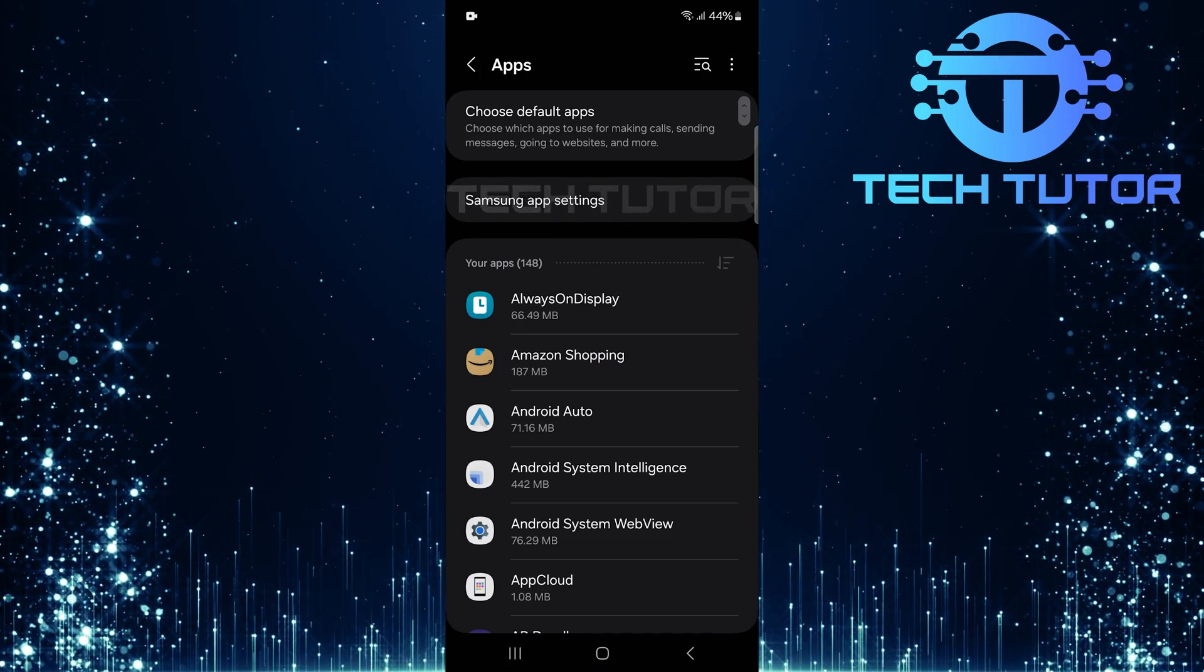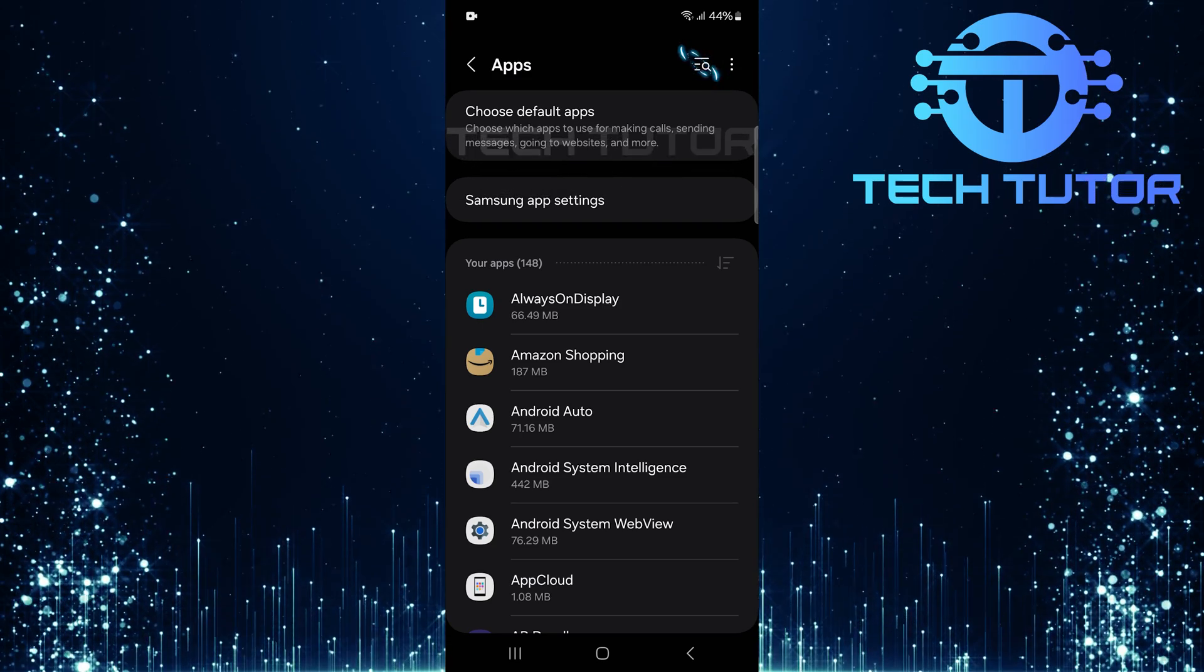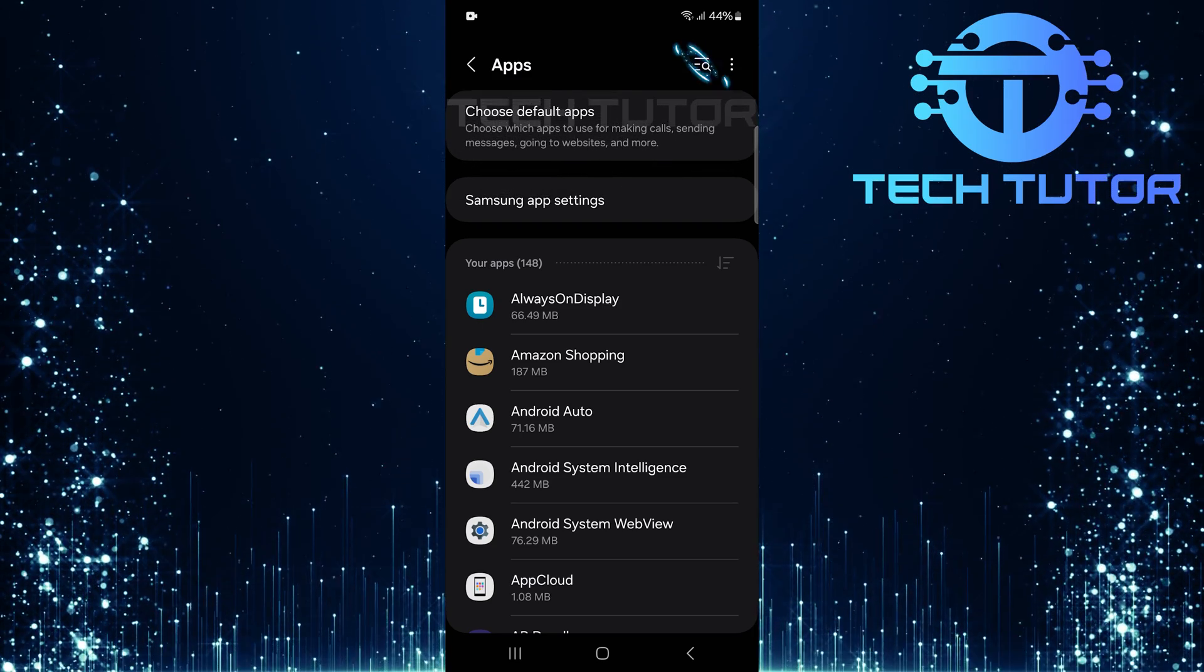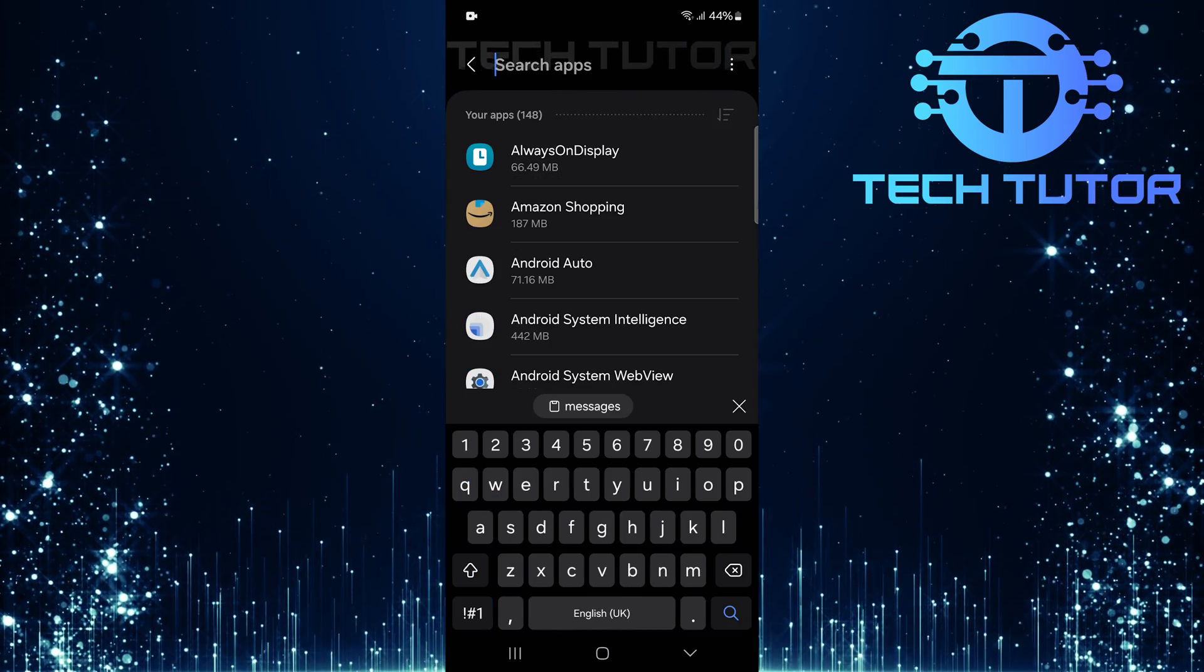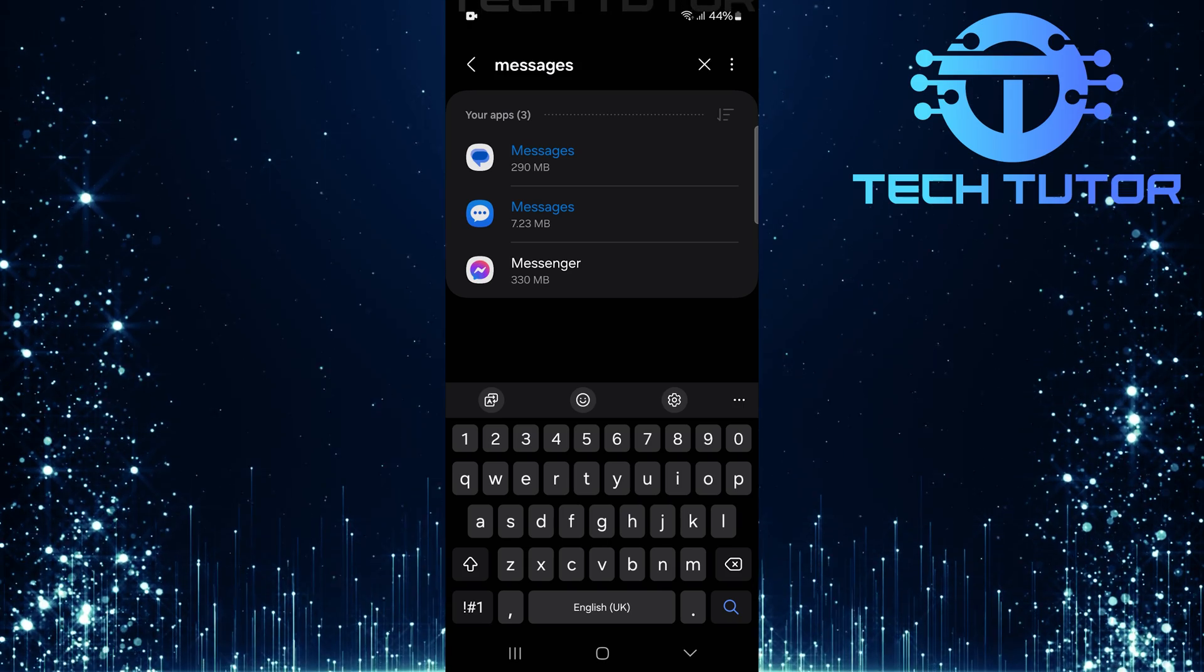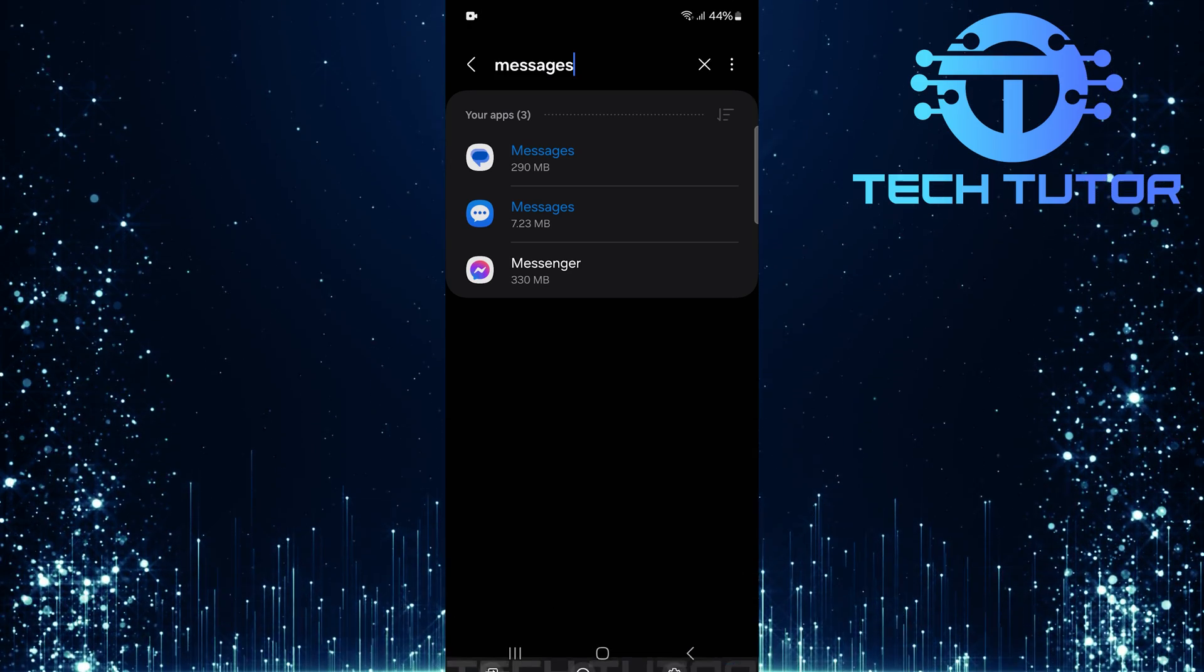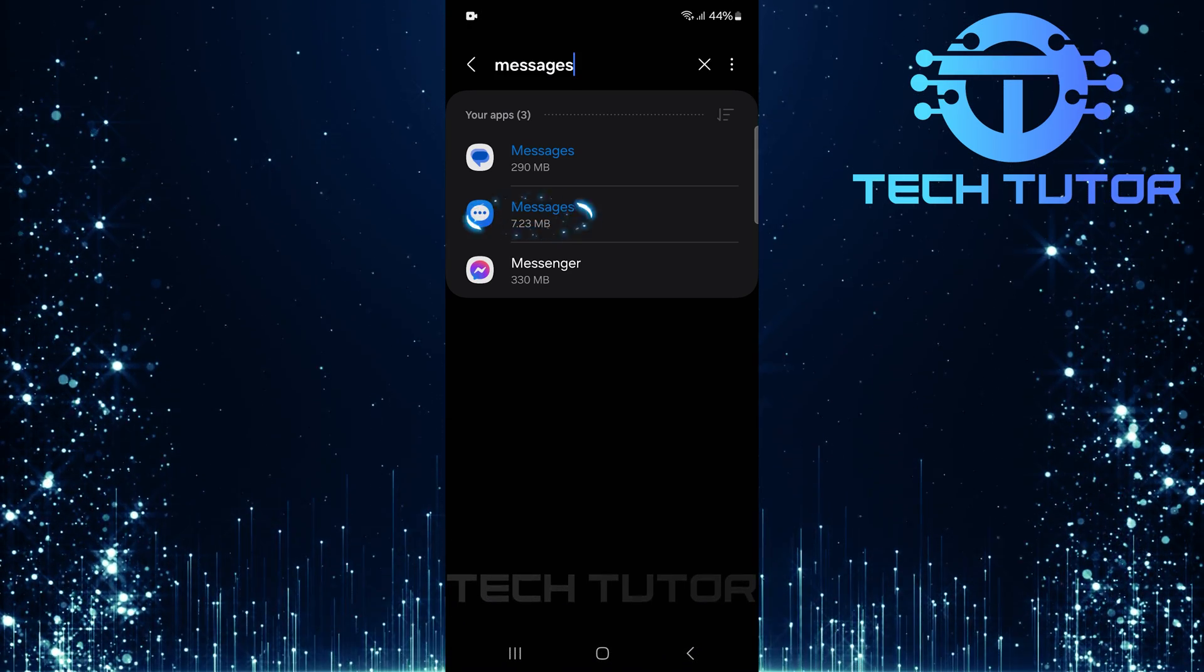Now that you're in the apps section, tap on the search button located at the top right corner of your screen. Type in messages and hit search. From the search results, select messages.